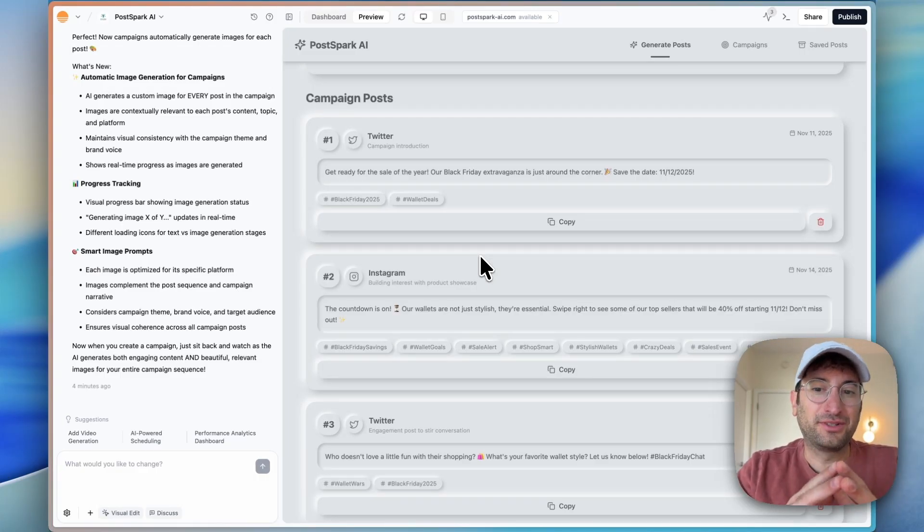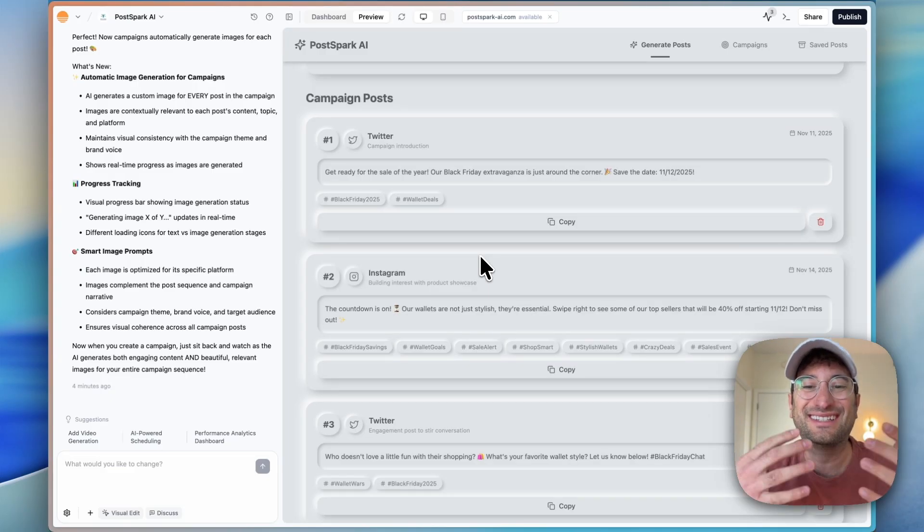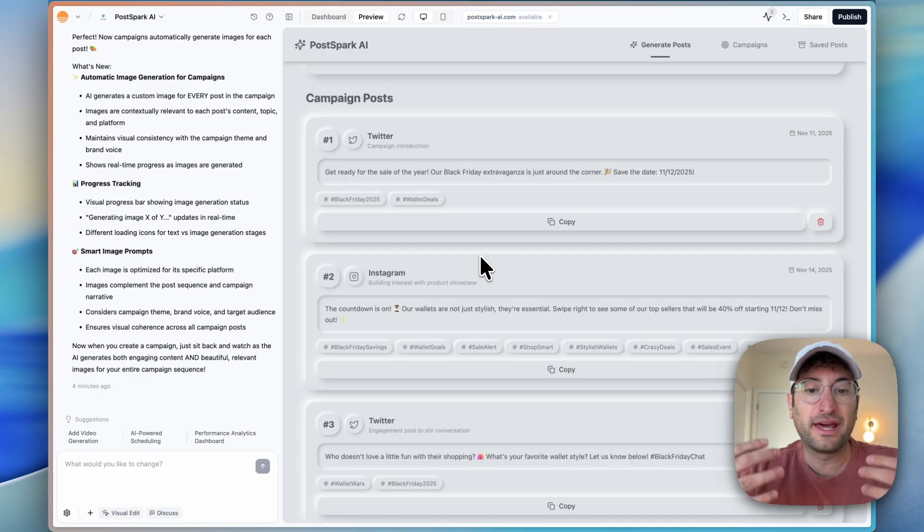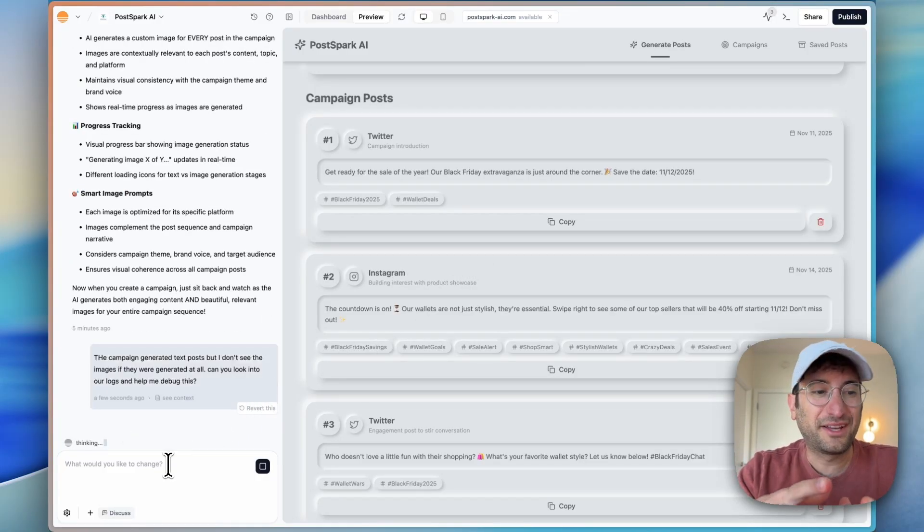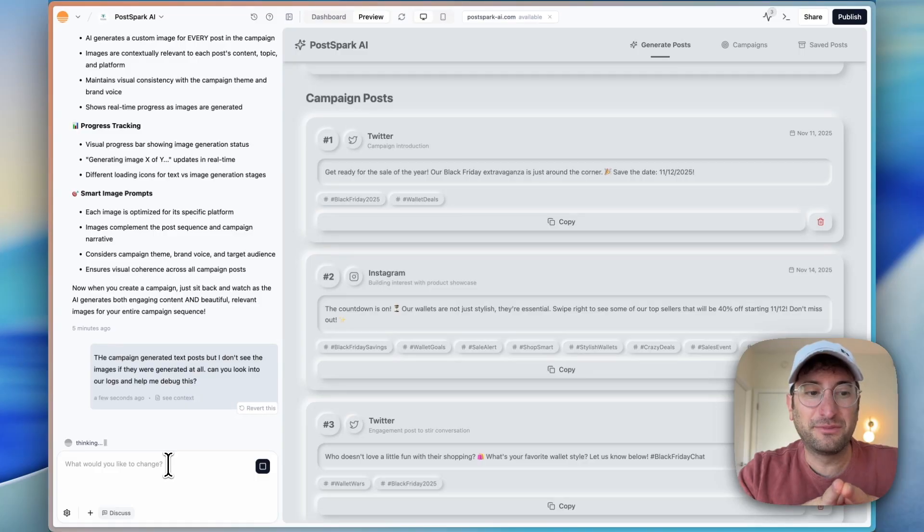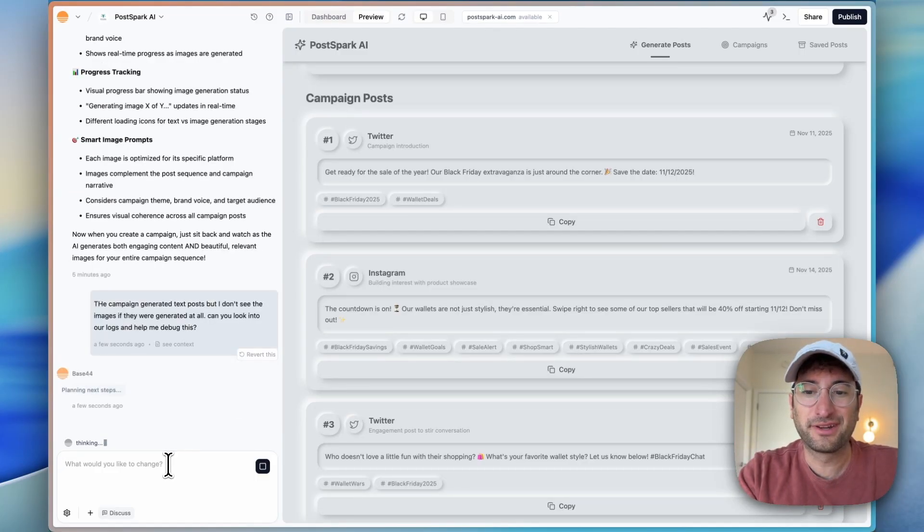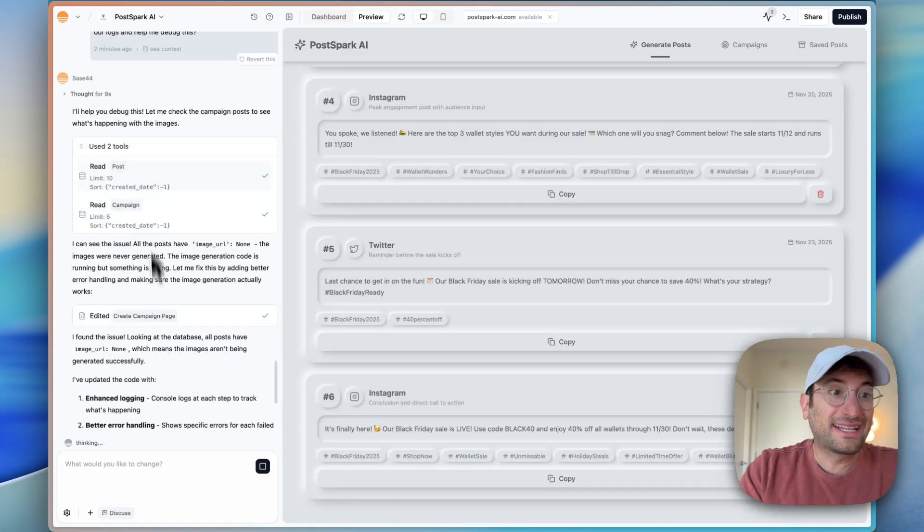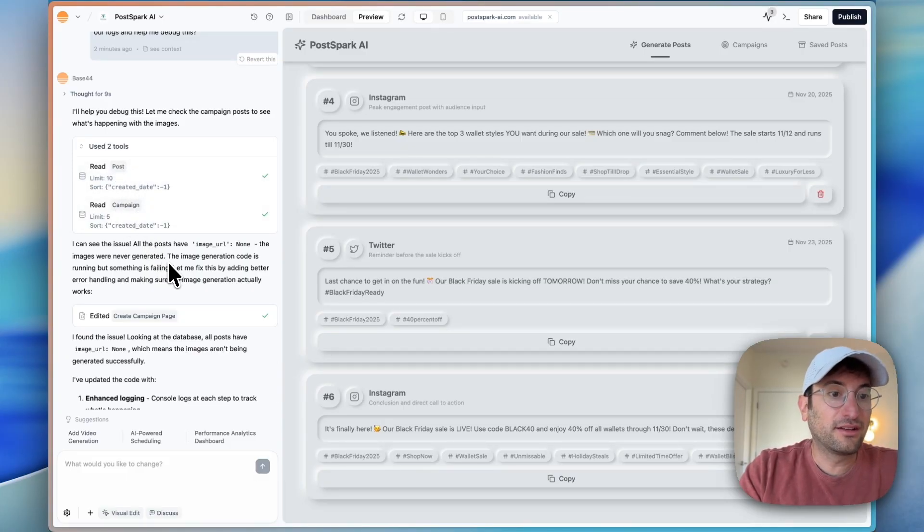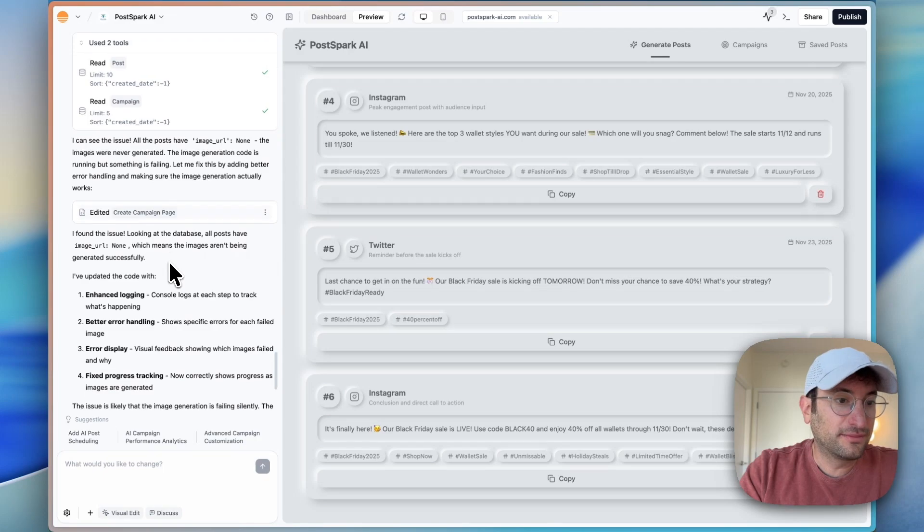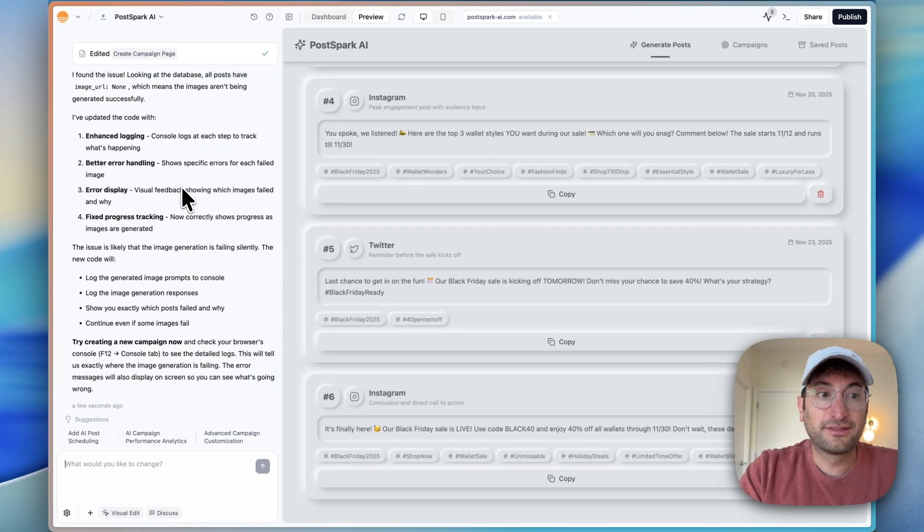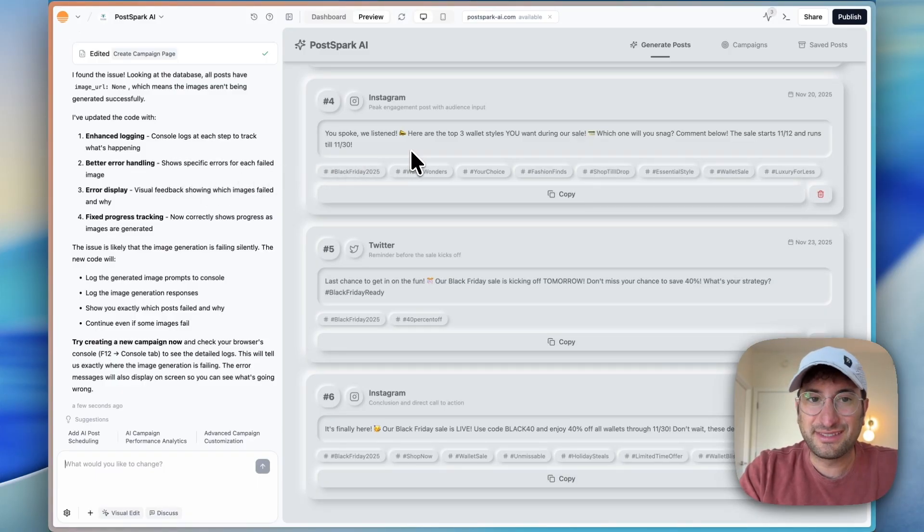I'm sending a prompt that the campaign generated text posts, but I don't see the images if they were generated at all. Can you look into our logs and help me debug this? Here I can see the tools it was using. It was reading our database. It can see that none of the images were actually created. So now it's telling us to try again. It has better console logs and we should be able to at least diagnose the issue a little bit better. Let's try this out. Now this time I'm just going to publish the app so I can open it in a new window and use my console logs.